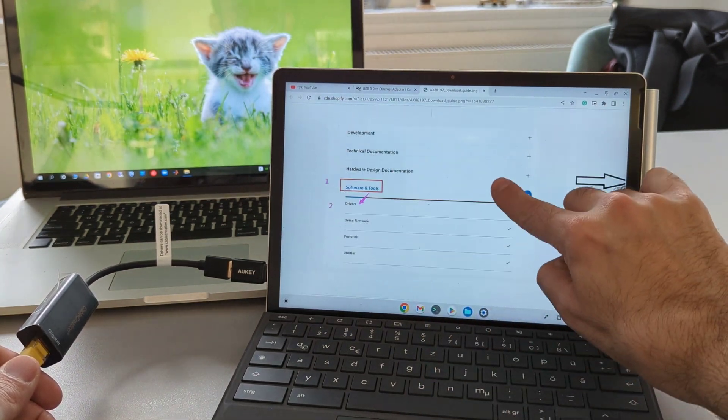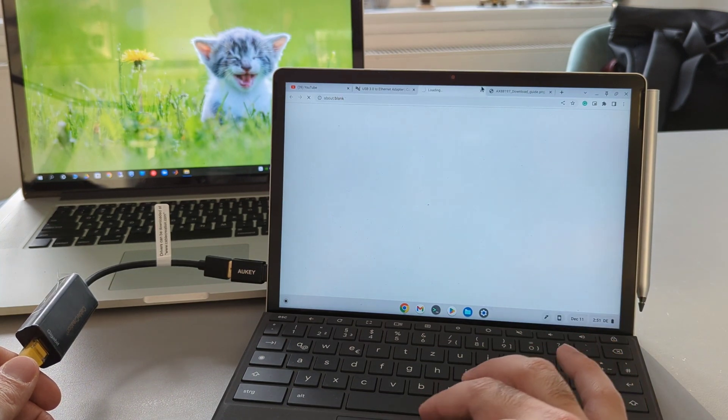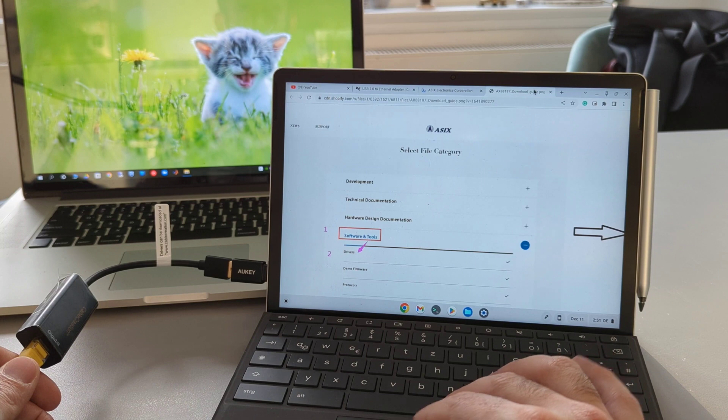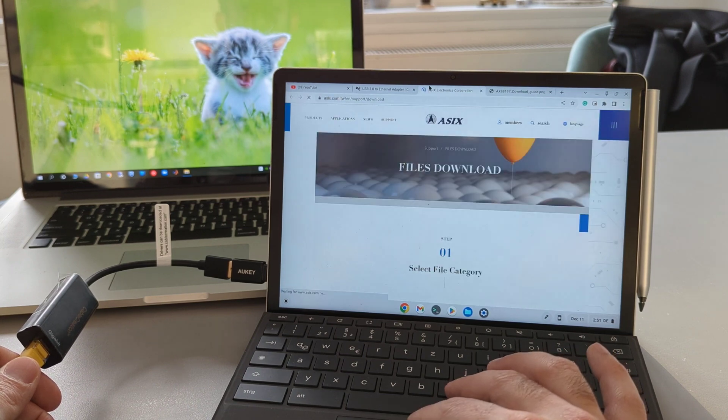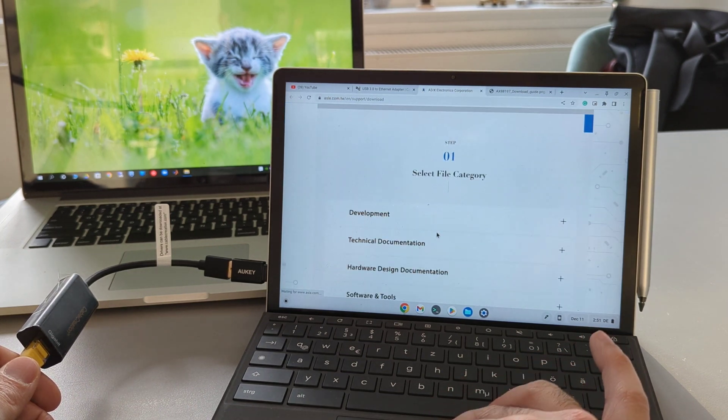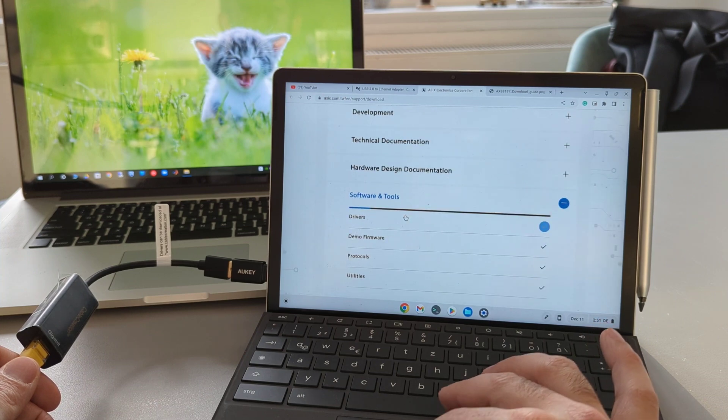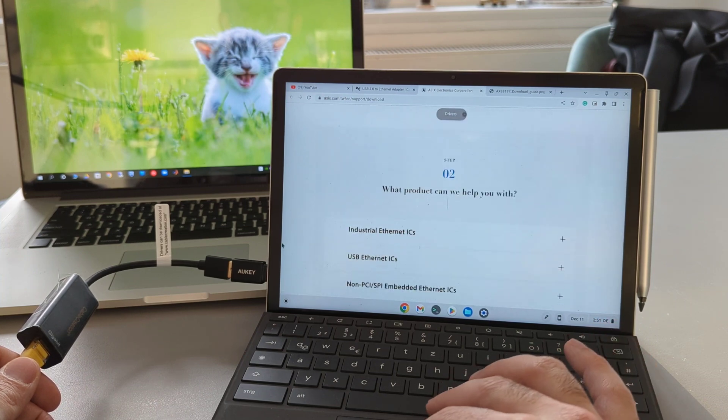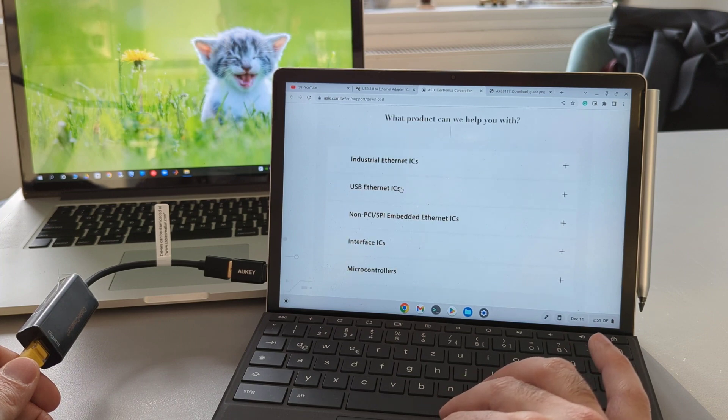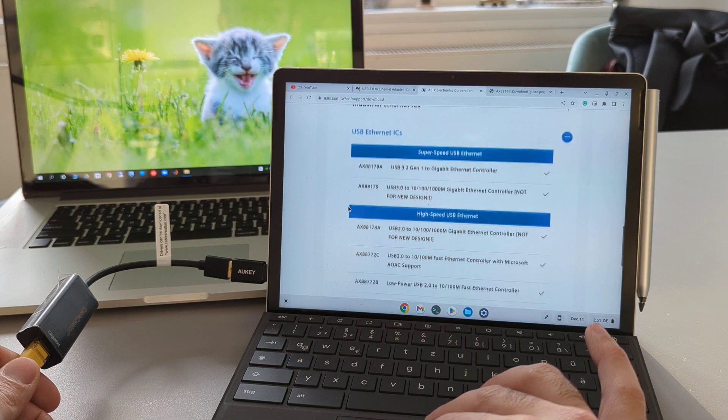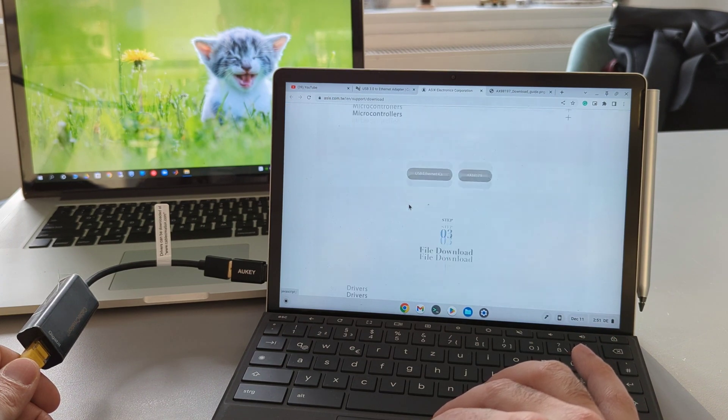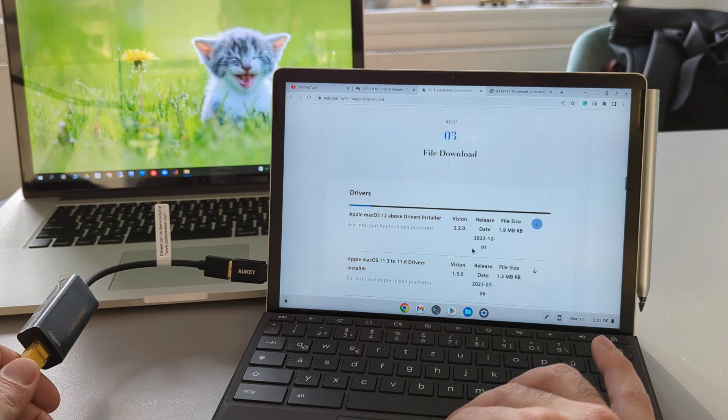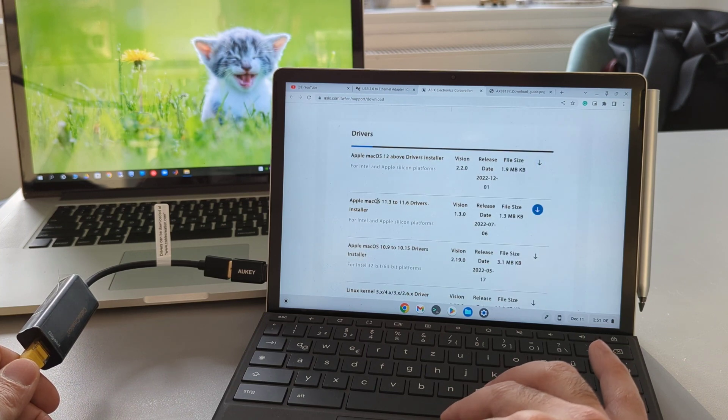When I click on the driver link, it opens an additional page where I first choose the Software and Tools option, then Drivers. On the second step, I choose USB Ethernet, and then the model of my adapter, which is listed here as AX88179. On the last step, I choose the right operating system and then click on the arrow to download the driver.